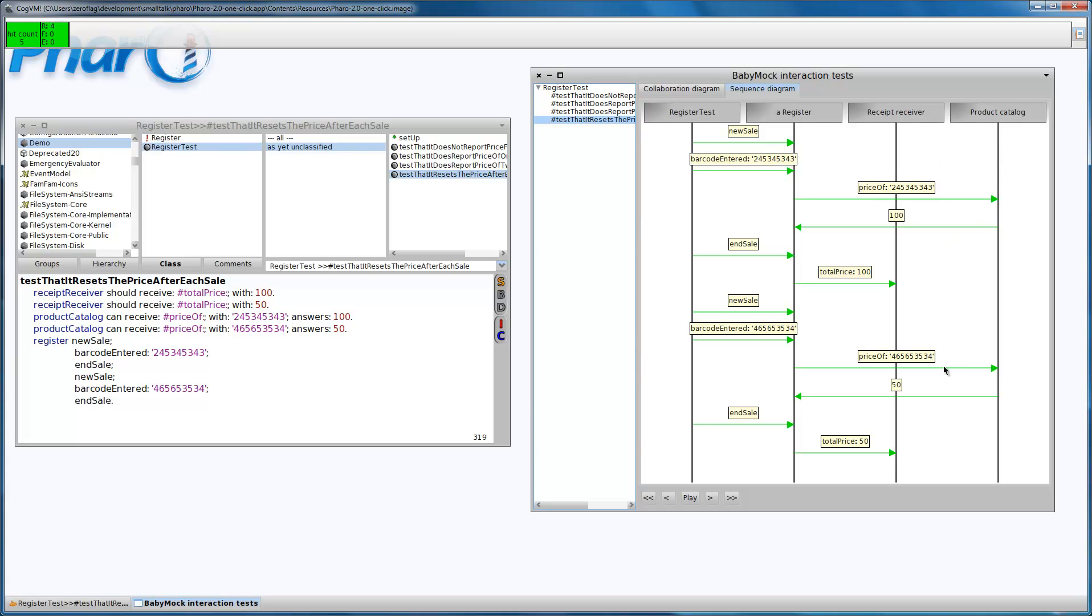There were two interactions with the receipt receiver and the product catalog. So that was it. Please note that BabyMock is in alpha stage, so I don't recommend using it in a production environment, but you can download it and experiment with it. Bye.